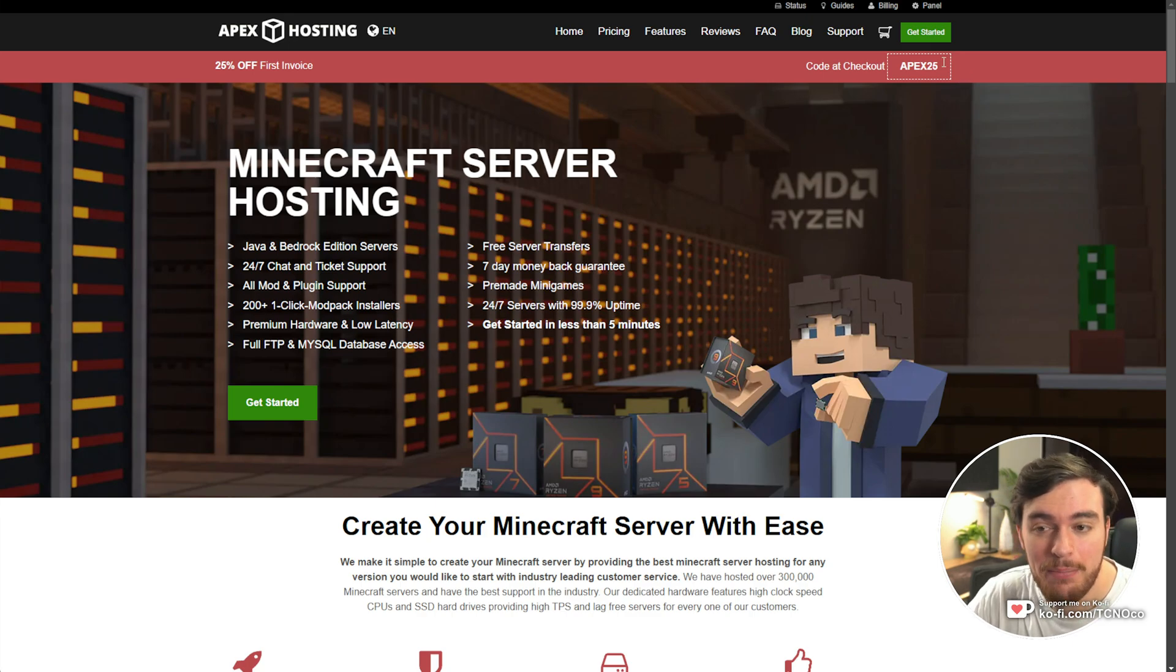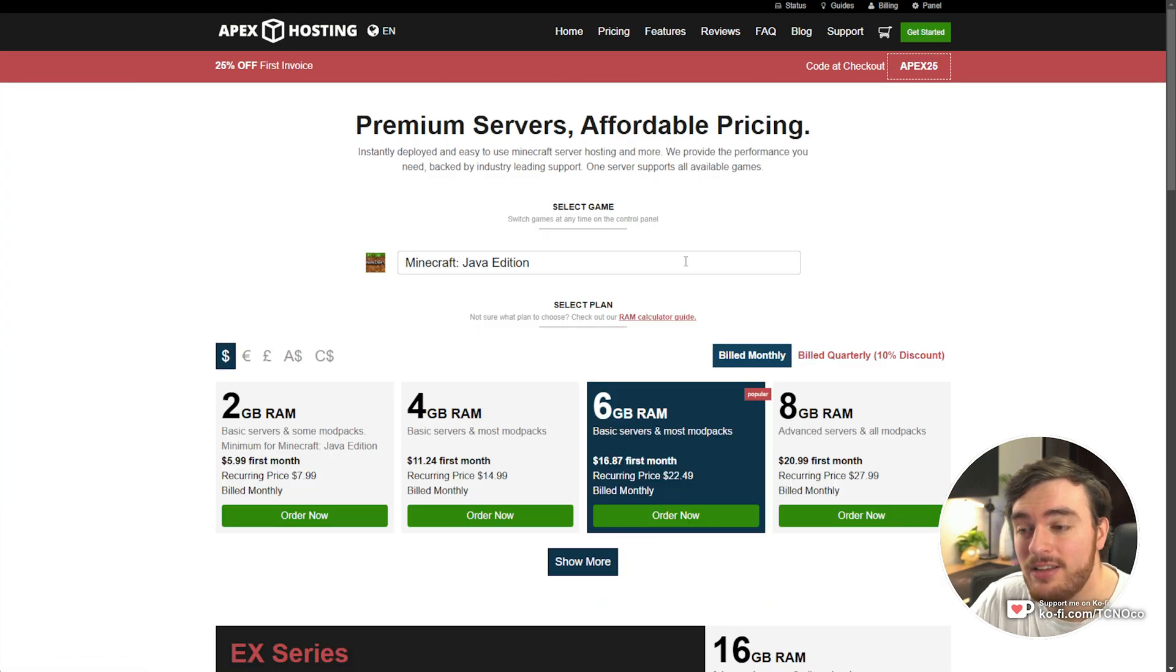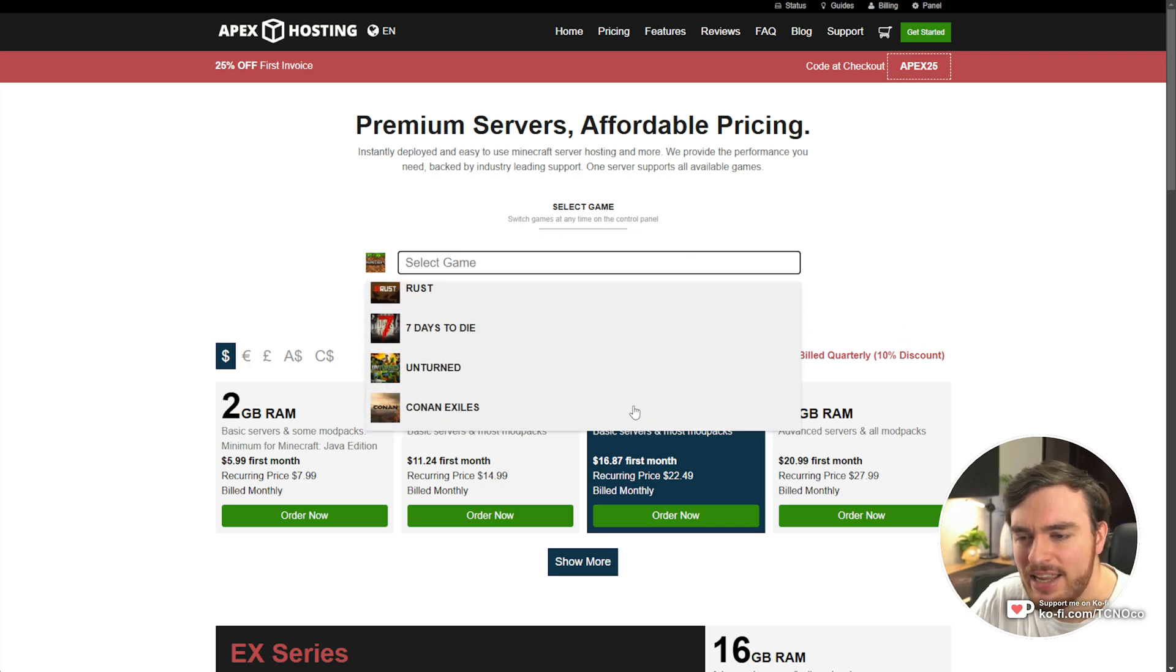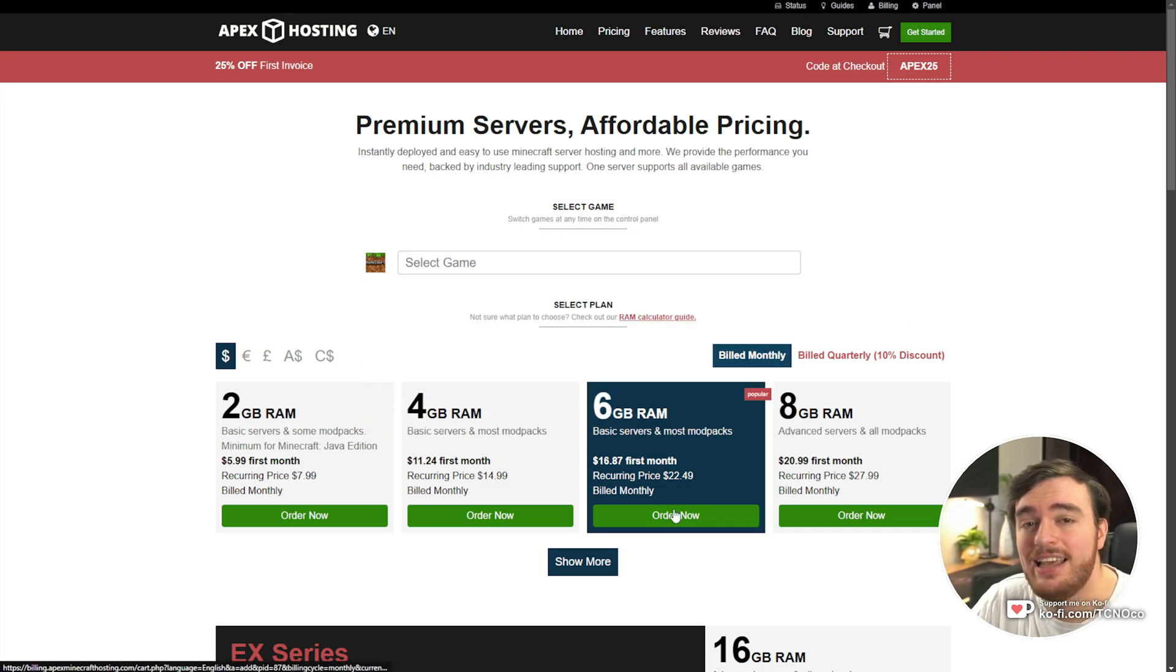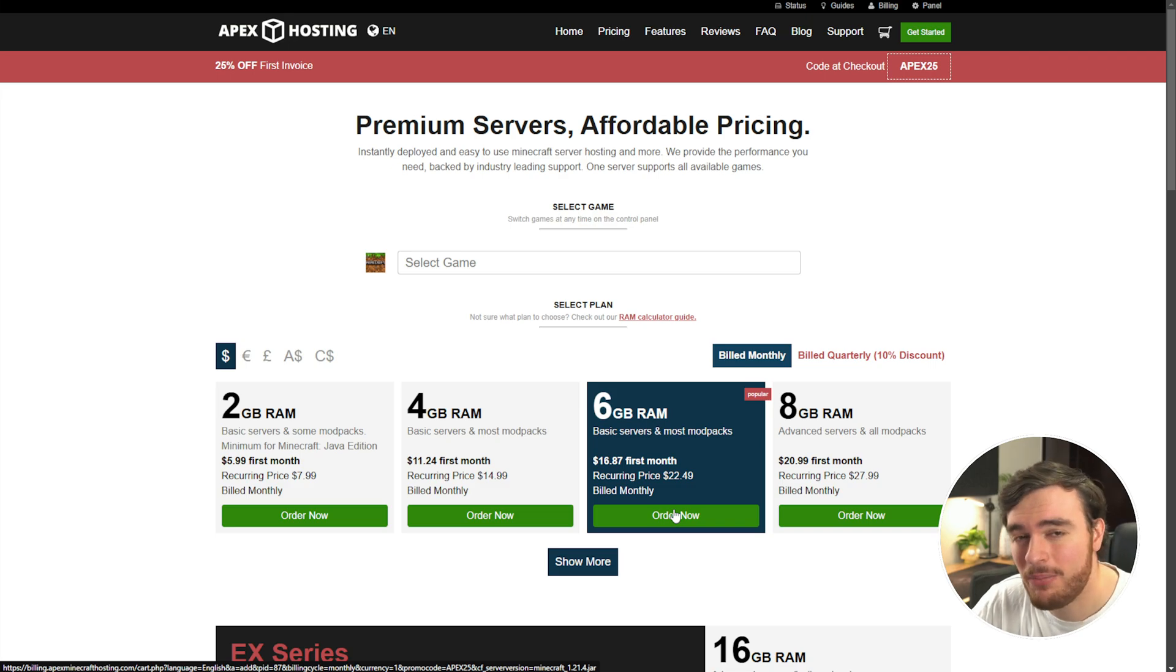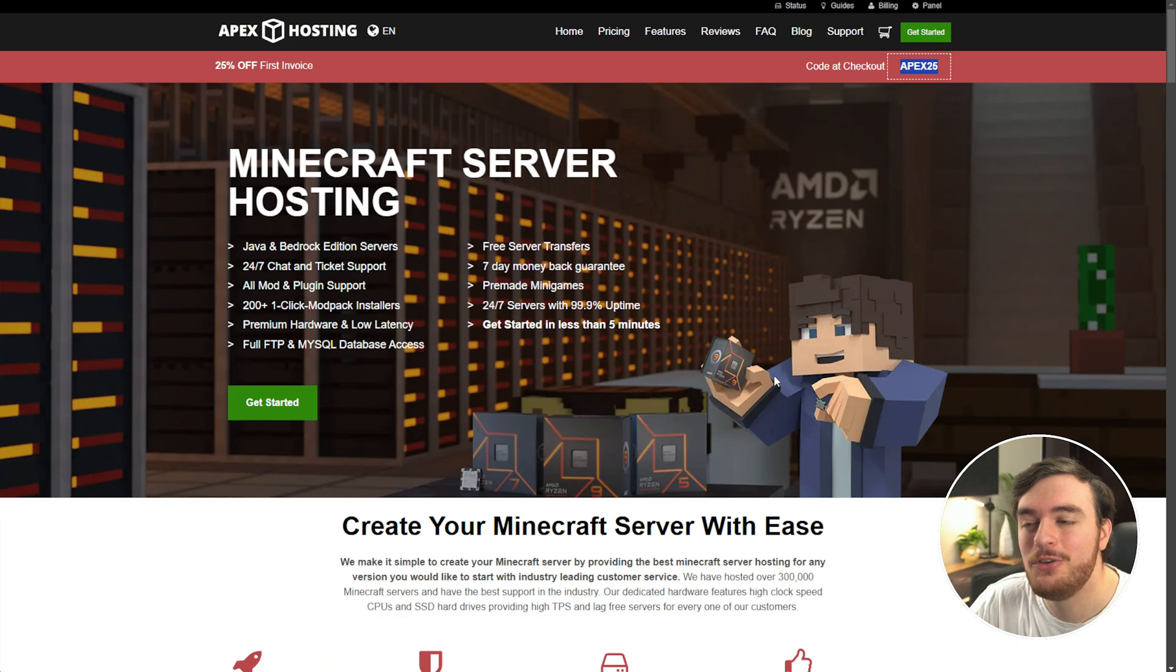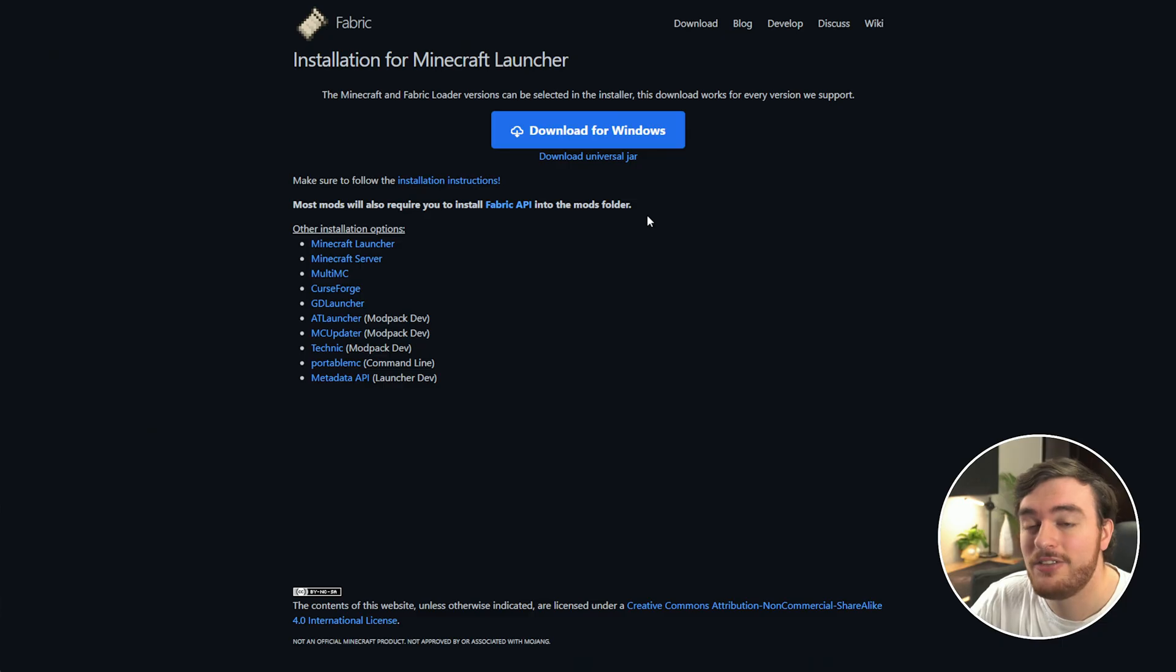Currently, you can use code Apex25 for 25% off your first invoice. Get started, select your Minecraft edition, or any other game for that matter, server size, and in no time, you'll have your Minecraft 1.21.4 server set up and going. A huge thank you to Apex Hosting for sponsoring this guide. So without further ado, let's begin.